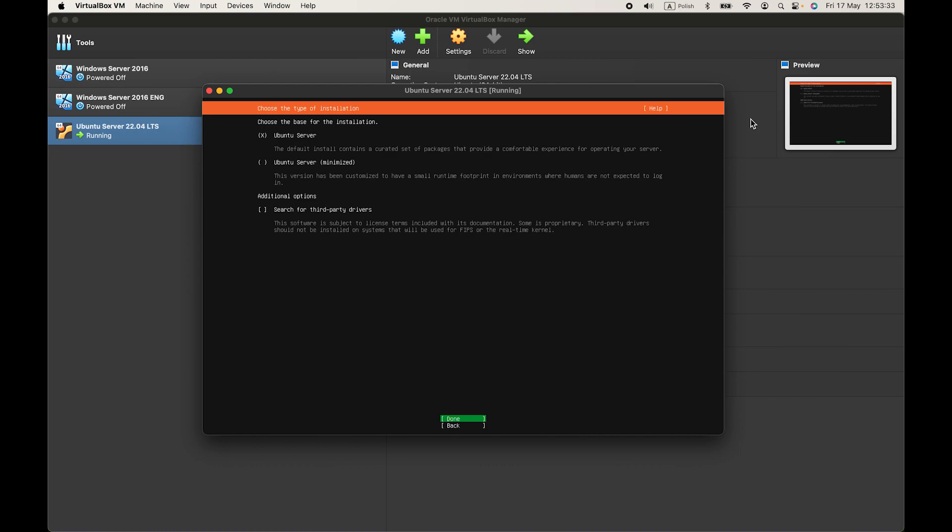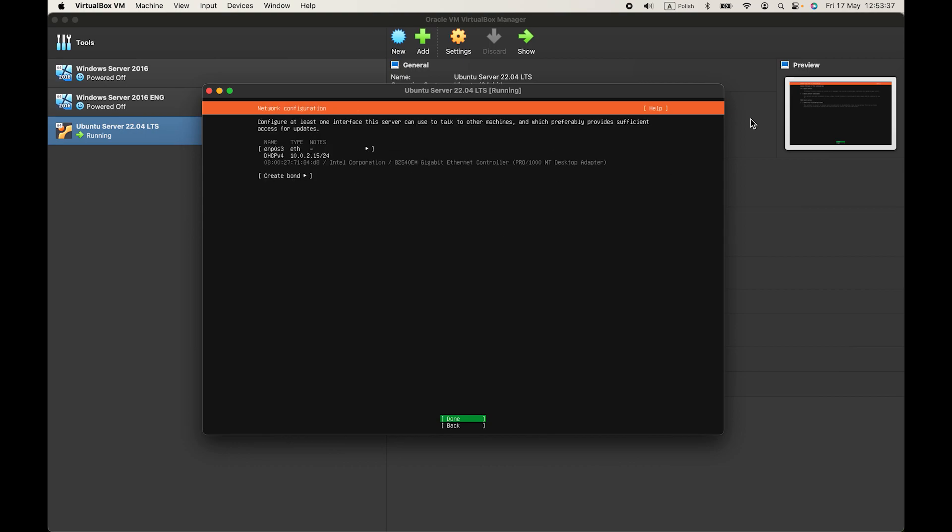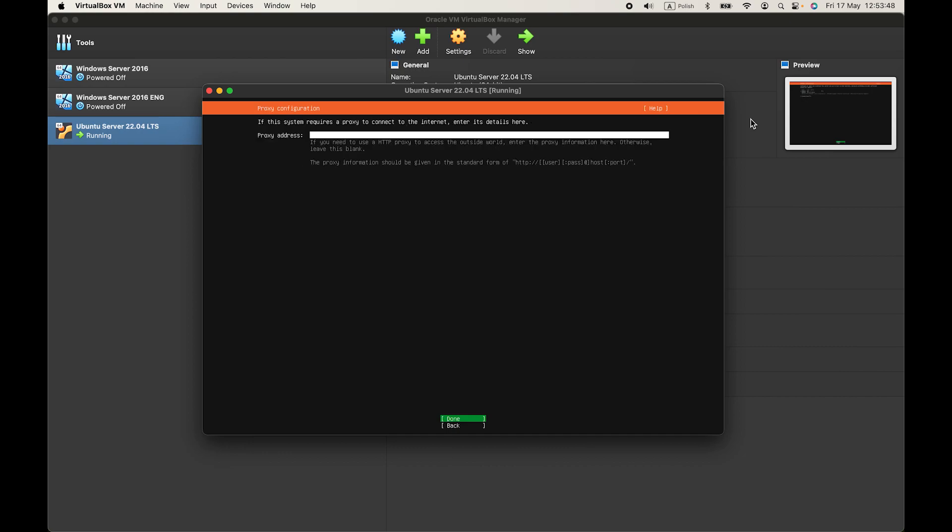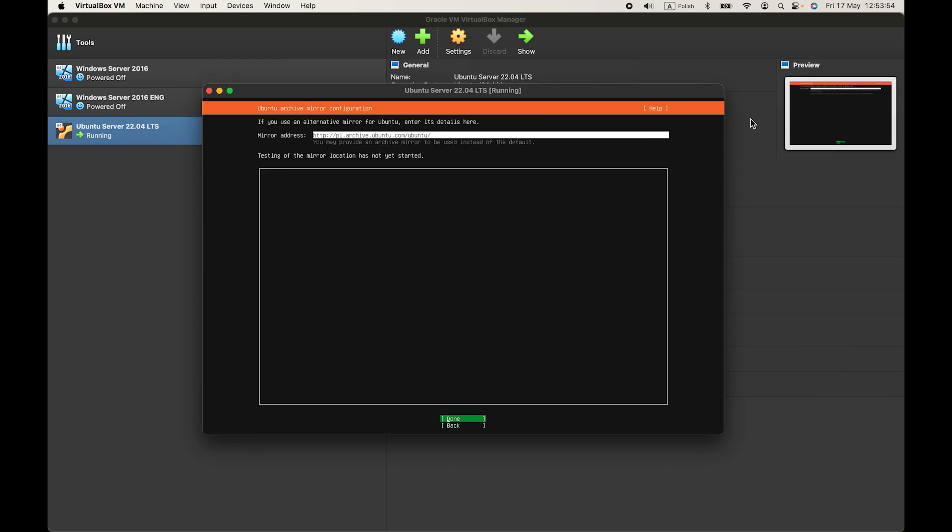Then I'll press on done, but you can also change the settings. Now let's configure our network interface. I'll press on done because it's automatically configured. You can enter your proxy address. I'll press on done to skip it.